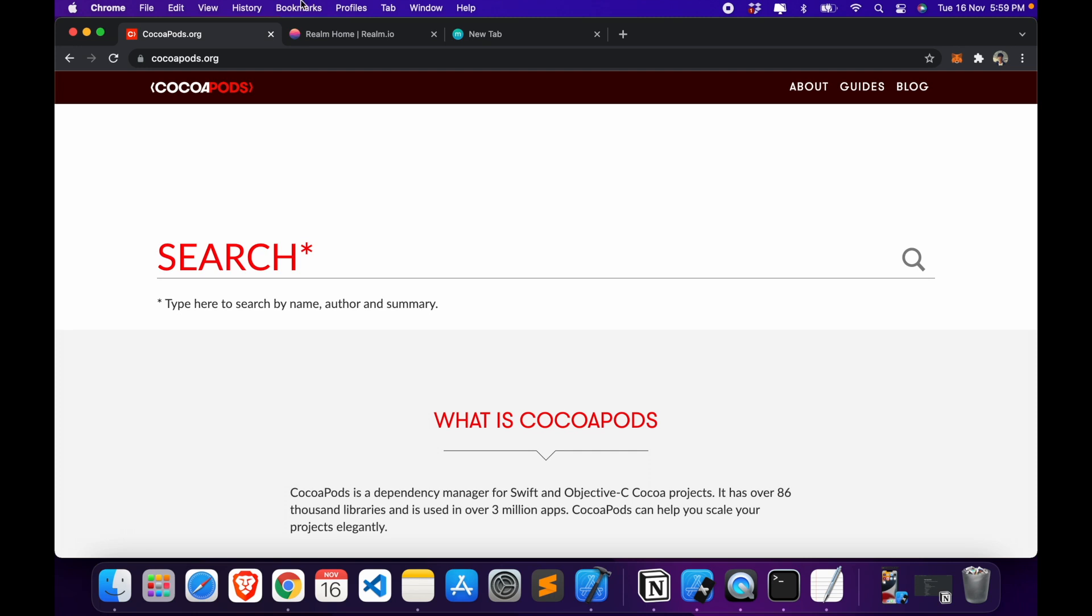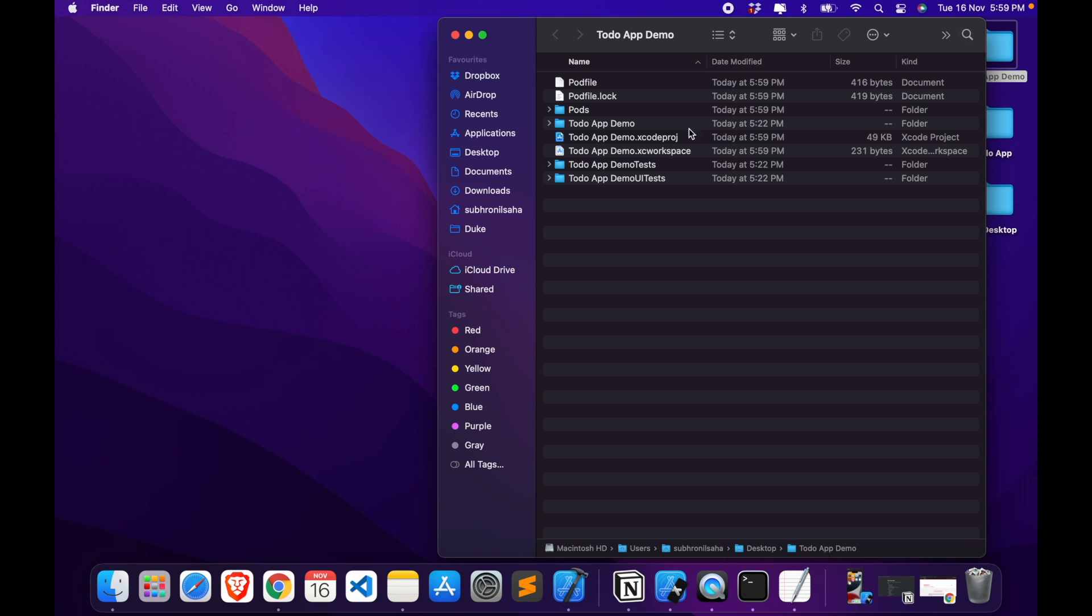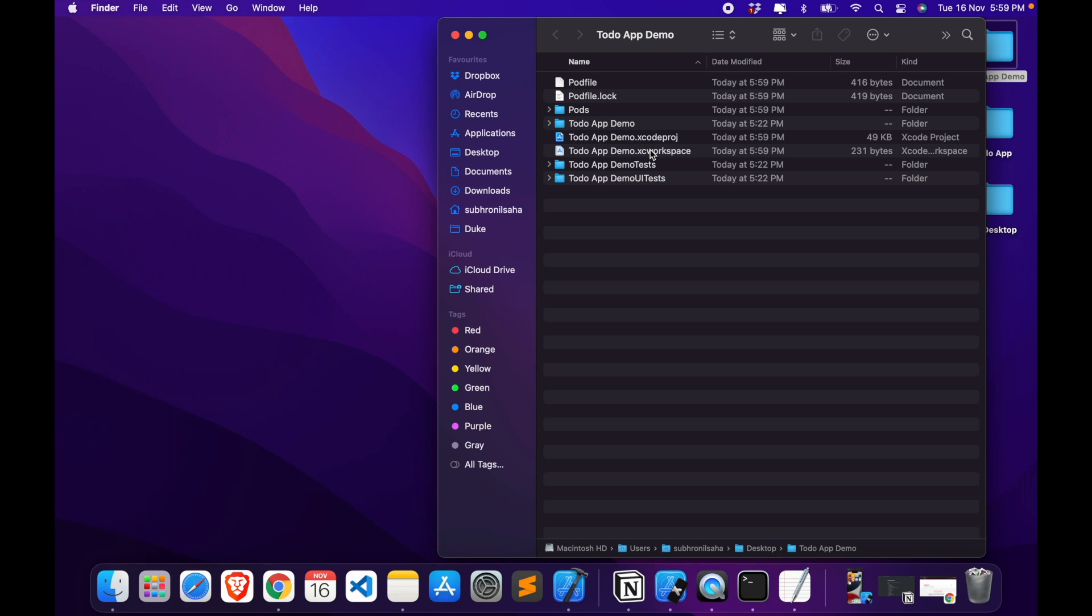You can now check the project folder which will basically have a lot of things, but what you need to look for is this thing which is To Do App Demo dot xc workspace. Now this is where we will be basically mainly working from now on. It basically just replaced our Xcode project. So now double tap on it to open it.